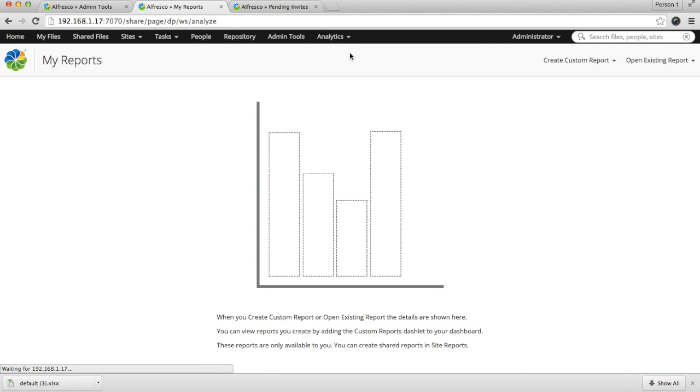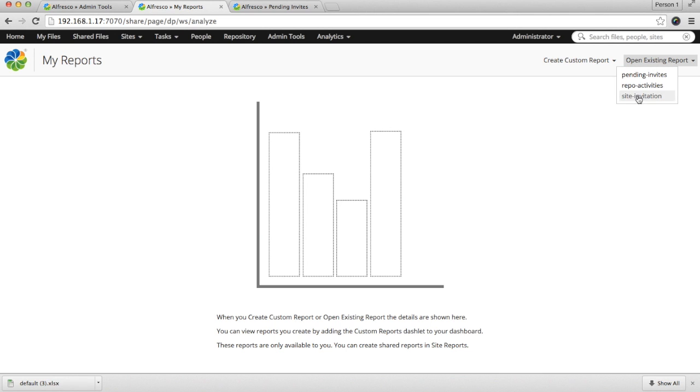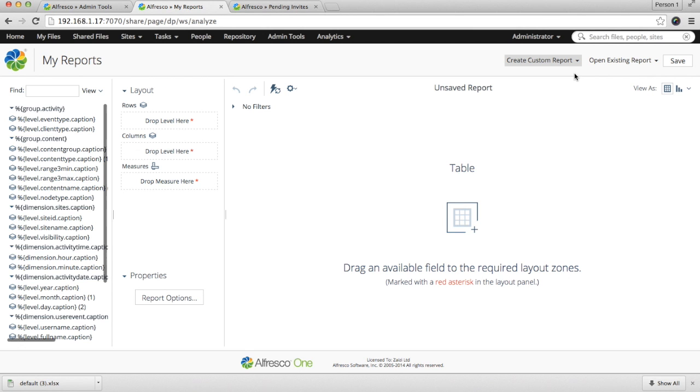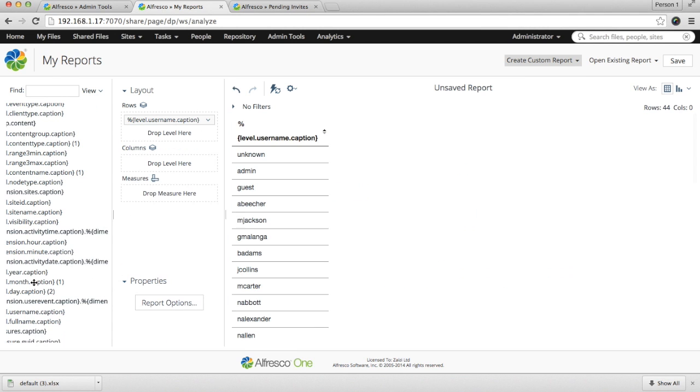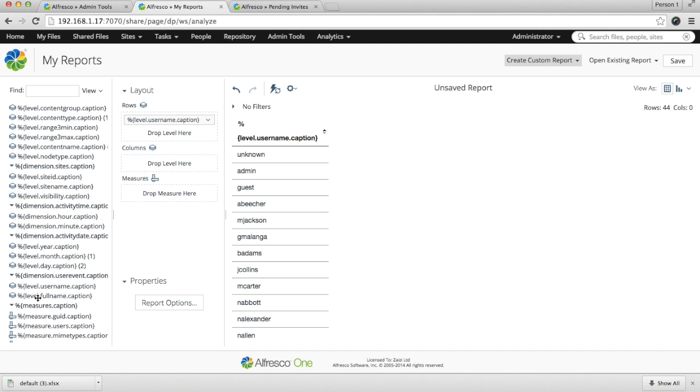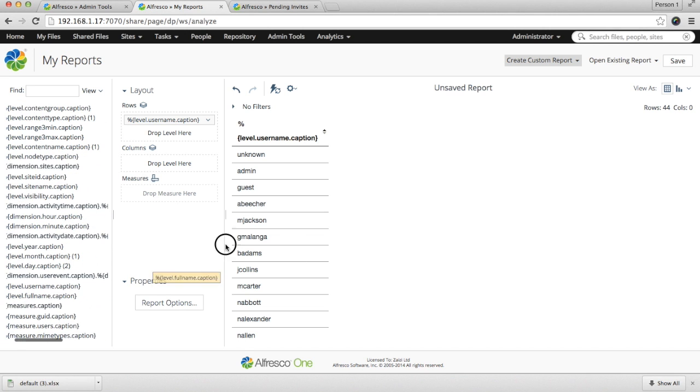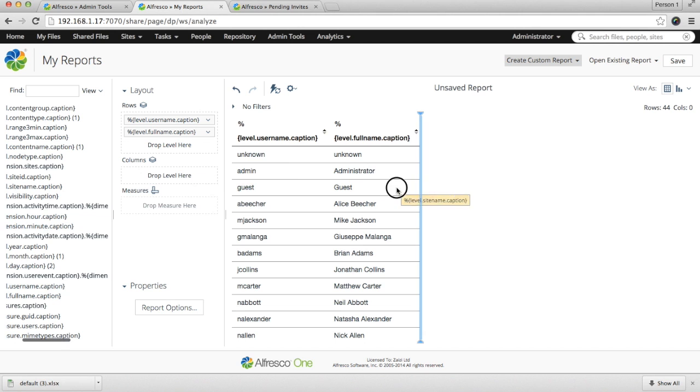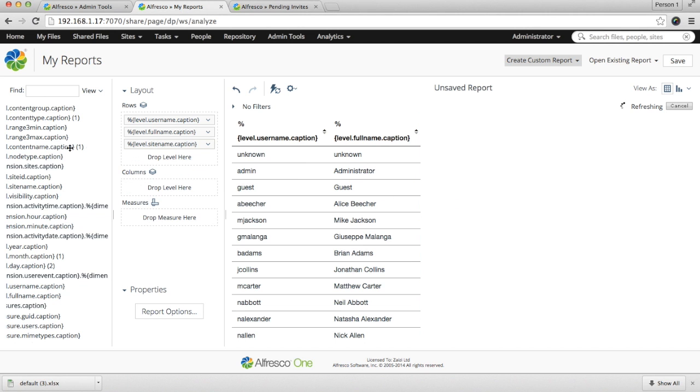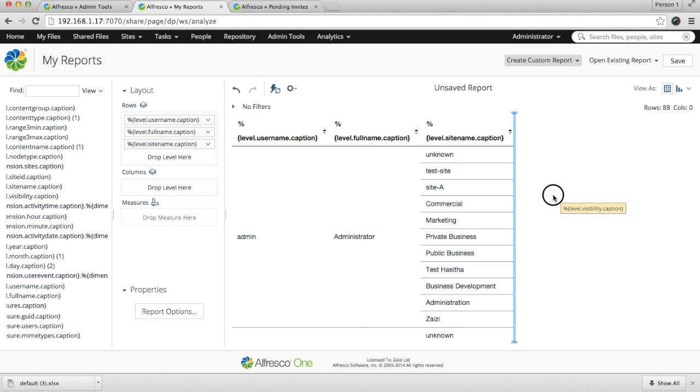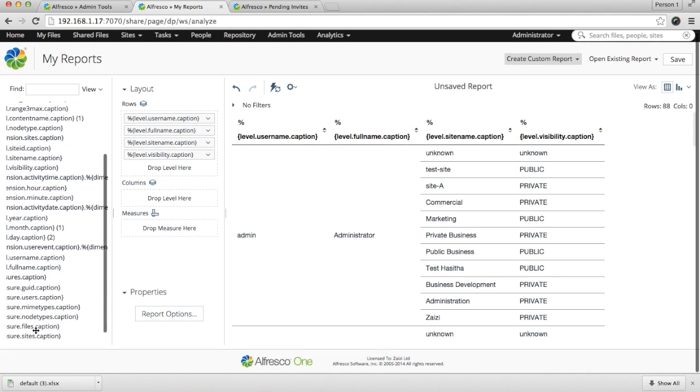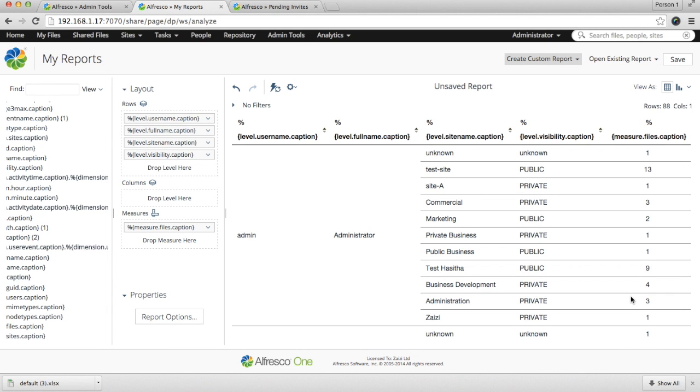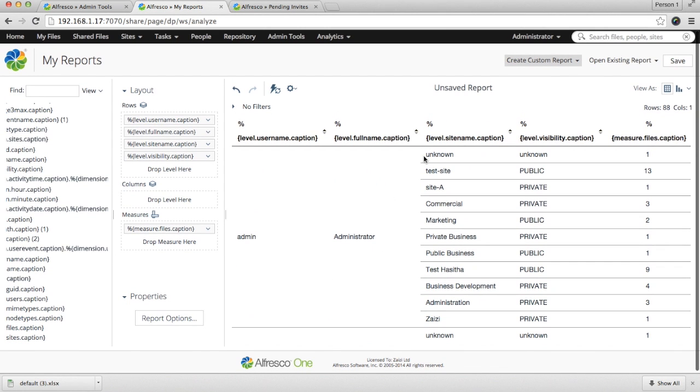Let us have a look at how my reports work. Here, you can create your own customized report or you can use the existing reports. Let's quickly create a report. If you want a report to see the basic user information, what you have to do is simply drag and drop the attributes. Here you can see a complete picture where you can see the user, the sites which they belong to, the site visibility and how many files are there in each site.